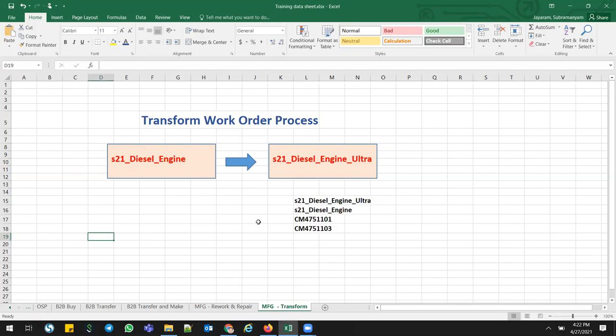The Transform Work Order process is essentially upgrading a product from a lower version to a higher version, or sometimes degrading from a higher version to a lower version. A best example is upgrading an engine from V1.6 to V1.7, or in high-tech industries, upgrading laptops, tablets, or iPhones — they use this Transform Work Order process.